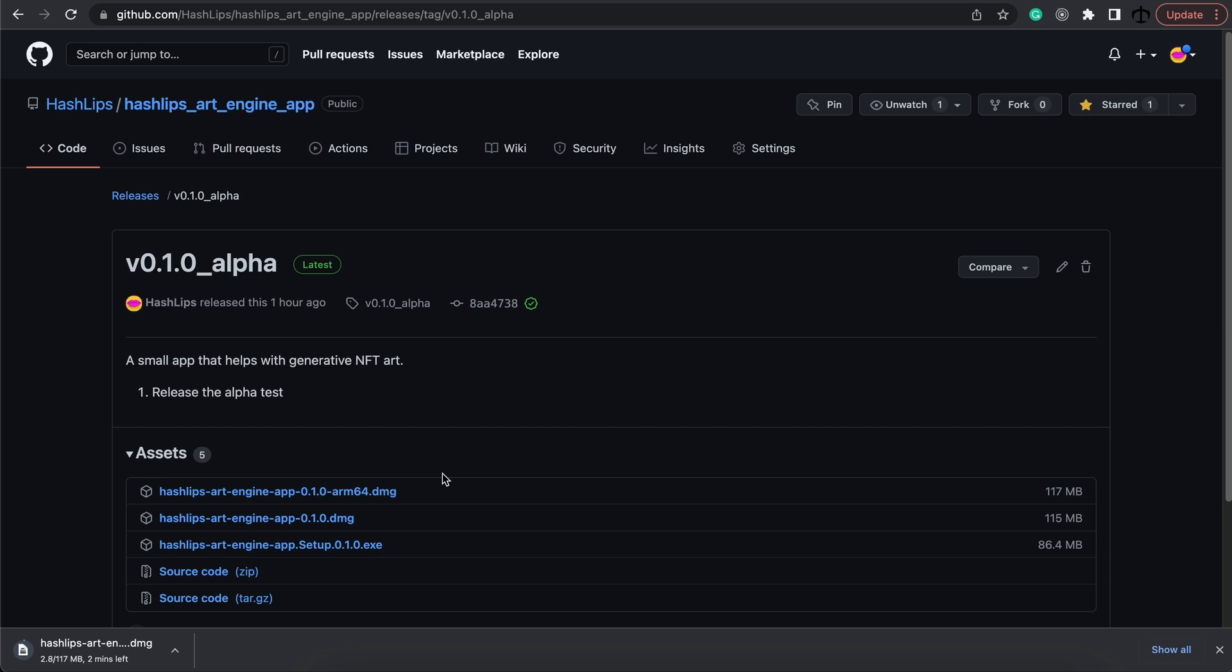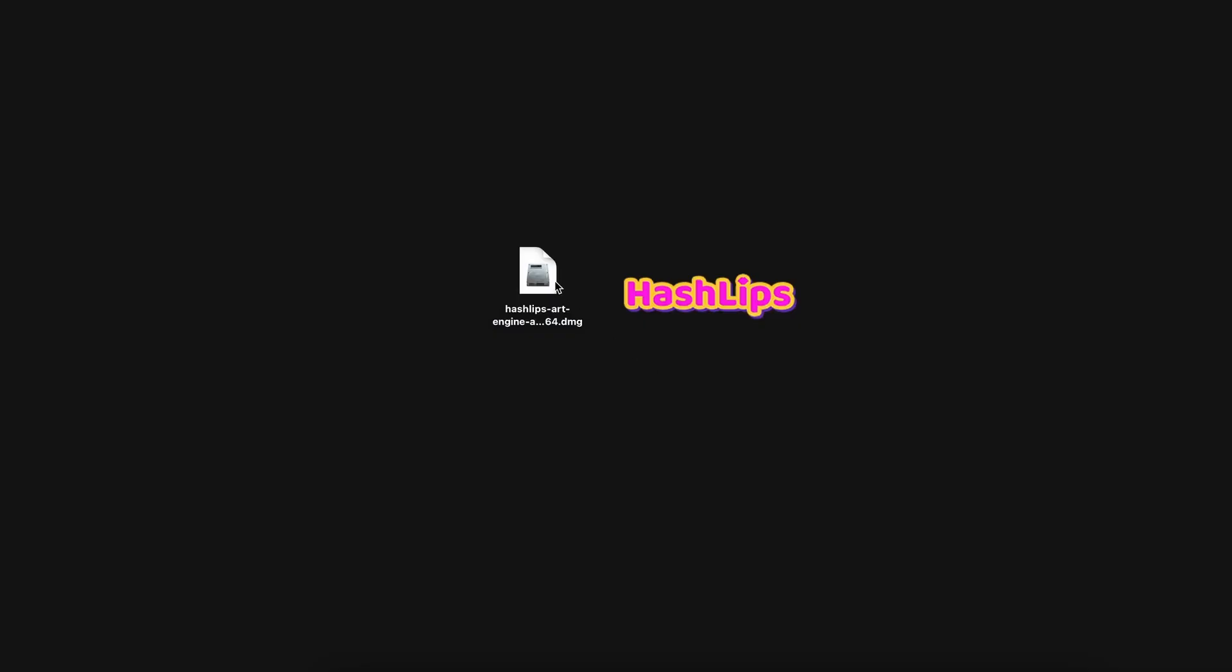Once you have downloaded the DMG file or the EXE then you can go ahead and install it. Here is the downloaded file. So I've got my DMG. You might have your EXE for Windows.